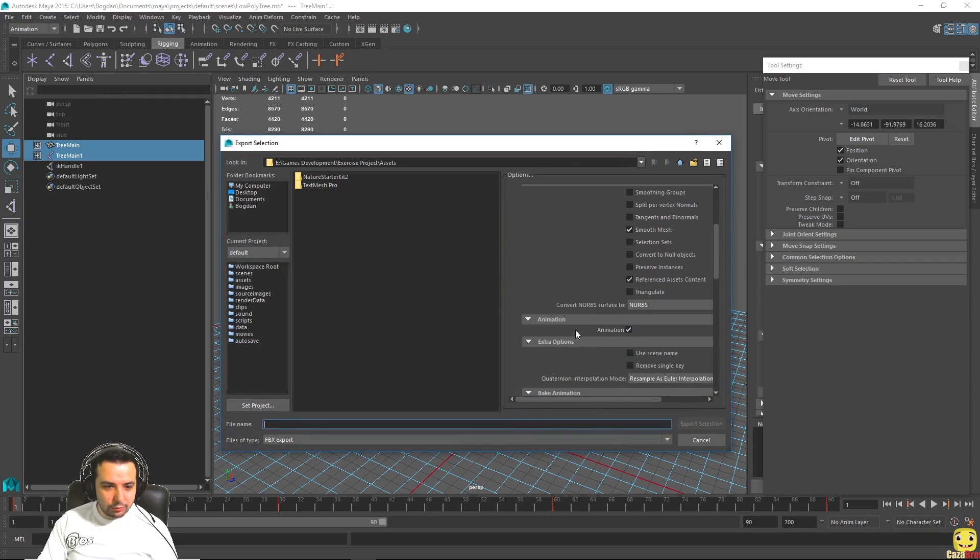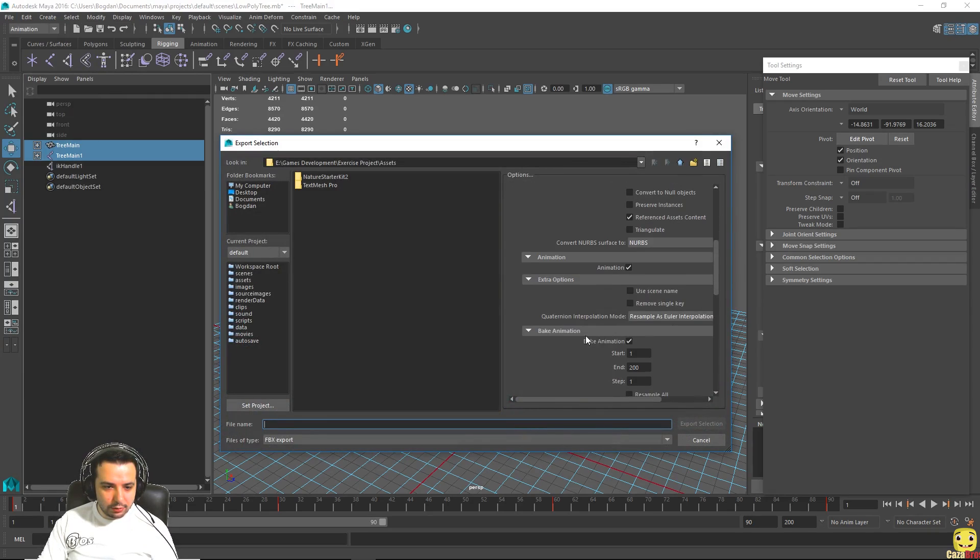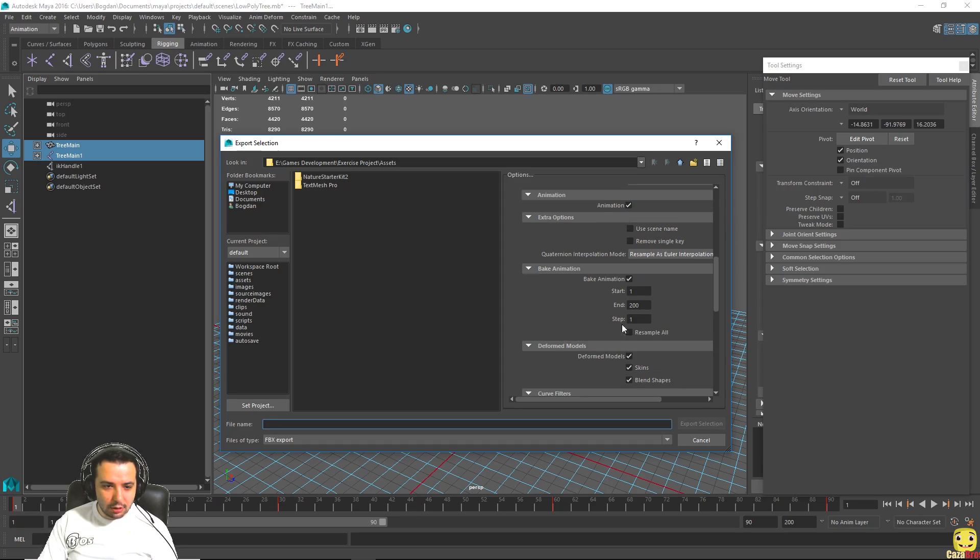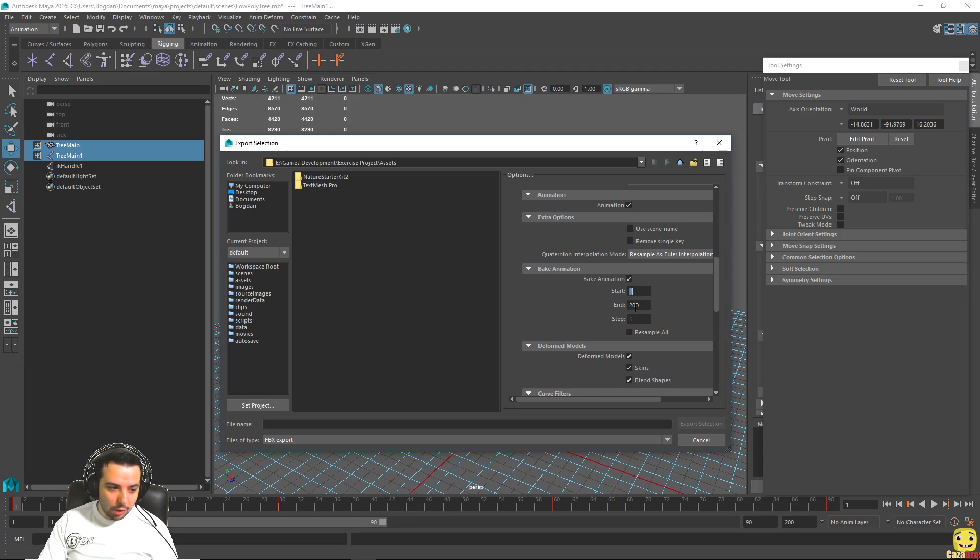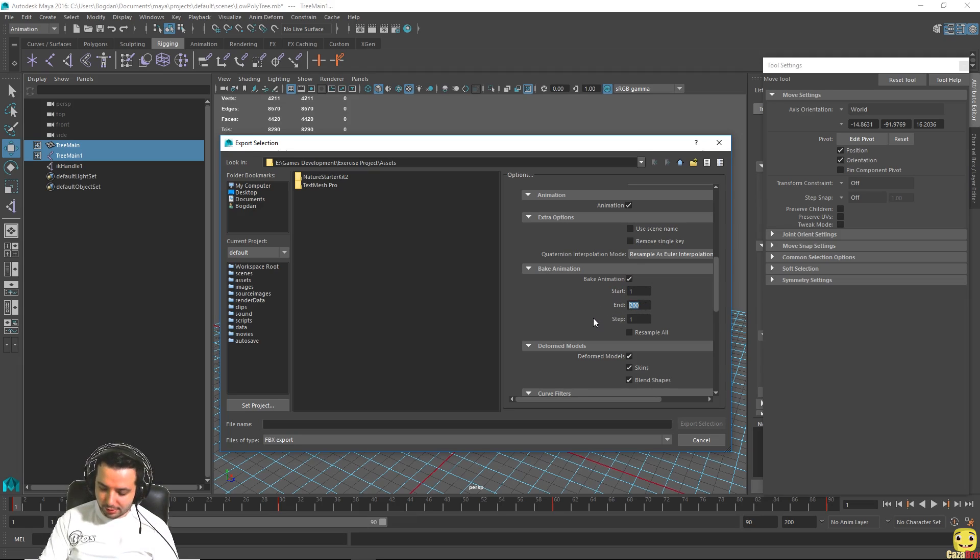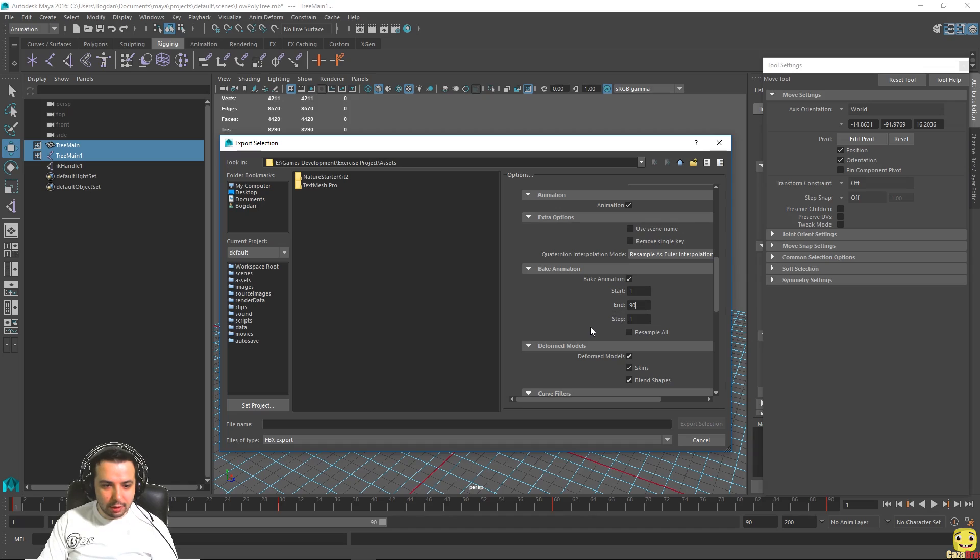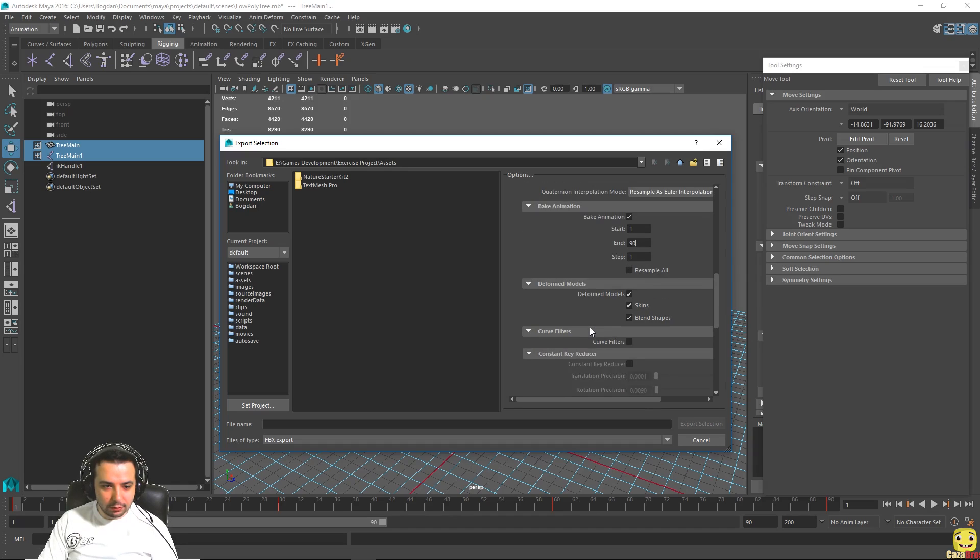We'll go down here to animations, make sure animations is selected. And go here down here to bake animations, make sure bake animations is selected and the start frame should be 1 usually, and in this case the end frame is 90 because we made 90 frames.